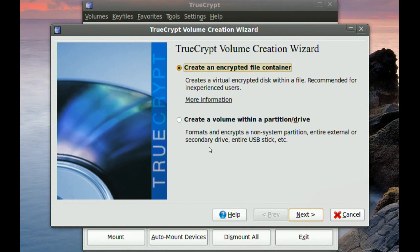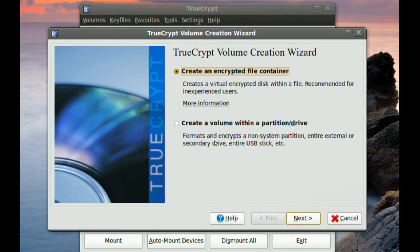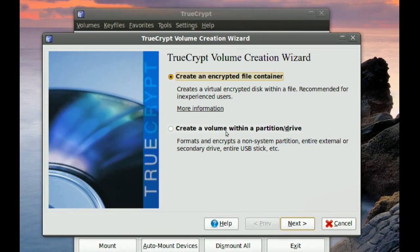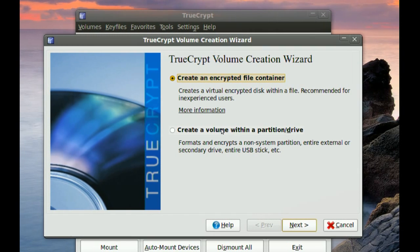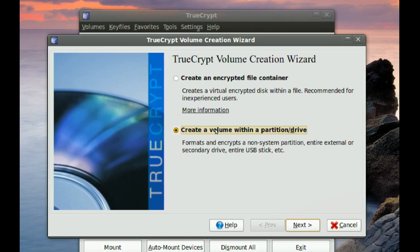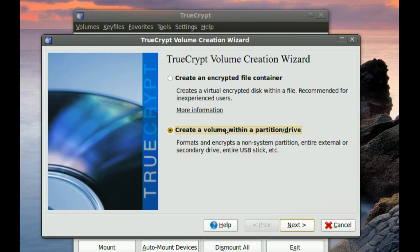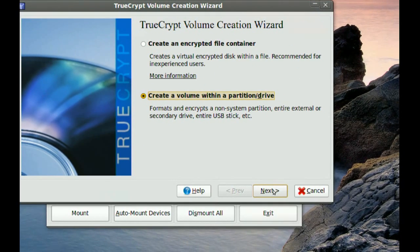And here it gives you the option of creating an encrypted file container or create a volume within a partition or a volume like a hard drive. So since I have a partition for this I'm going to go to Create a Volume within a partition, and then I'm going to go to Next.